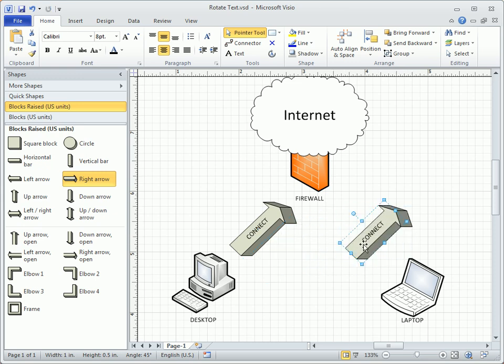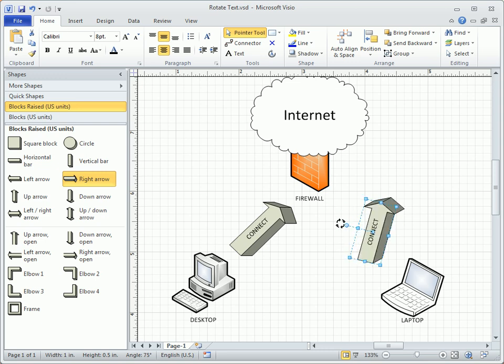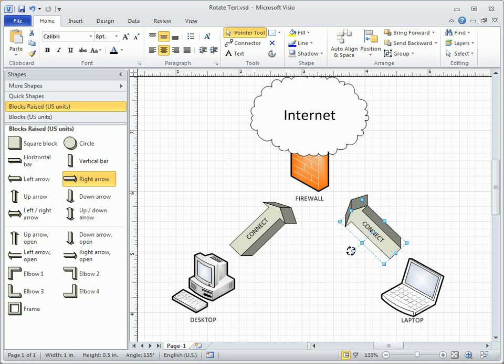Watch how, as I rotate the shape, the text is automatically oriented to the correct position. This is good.